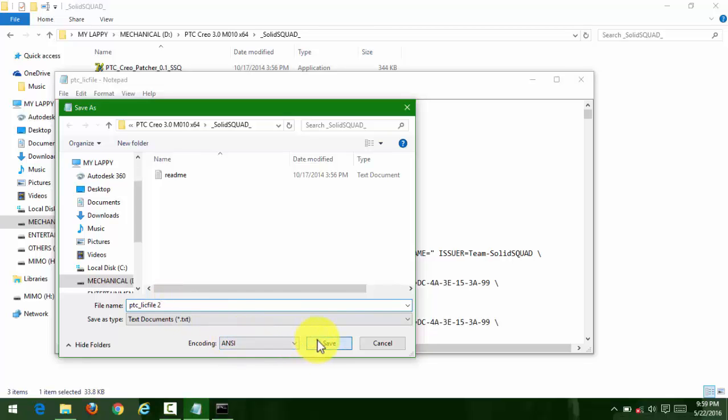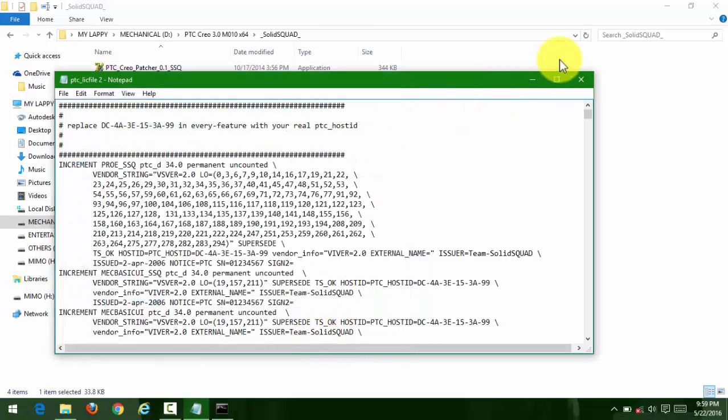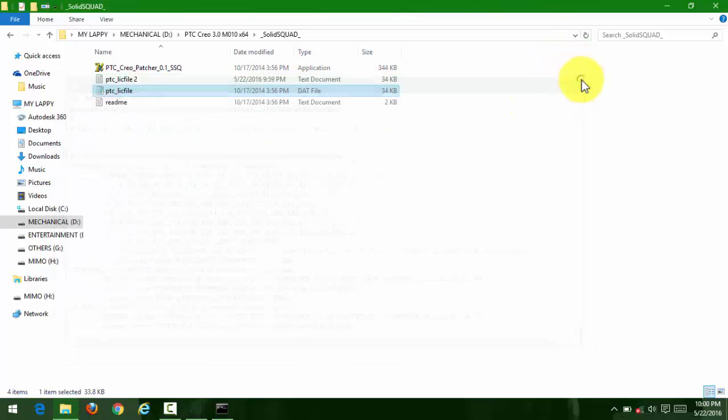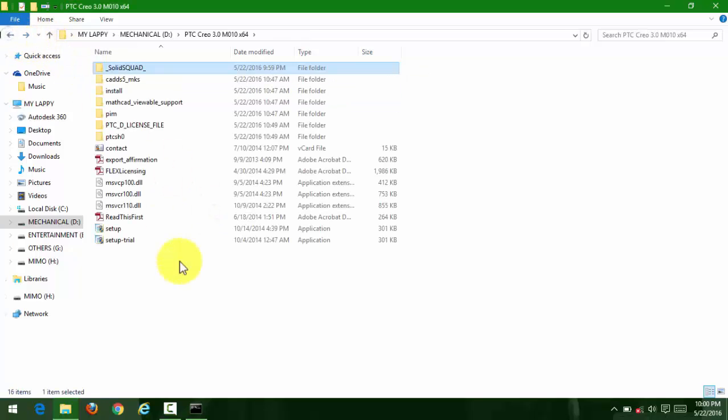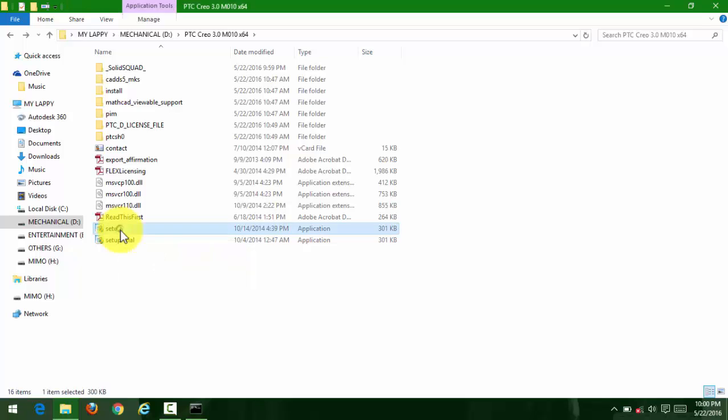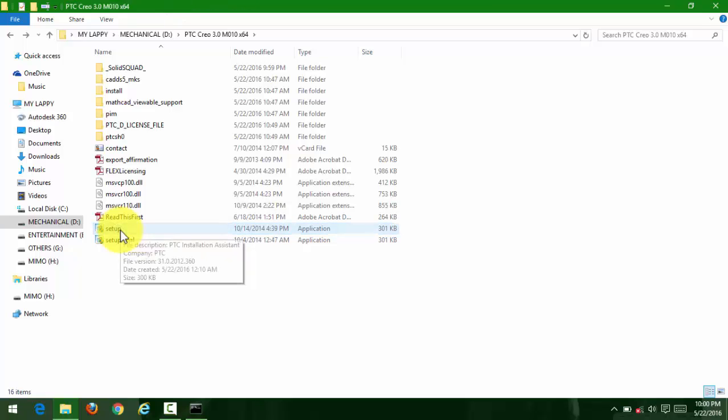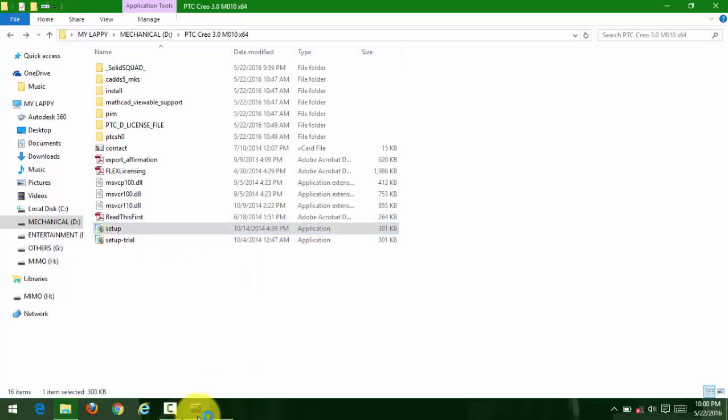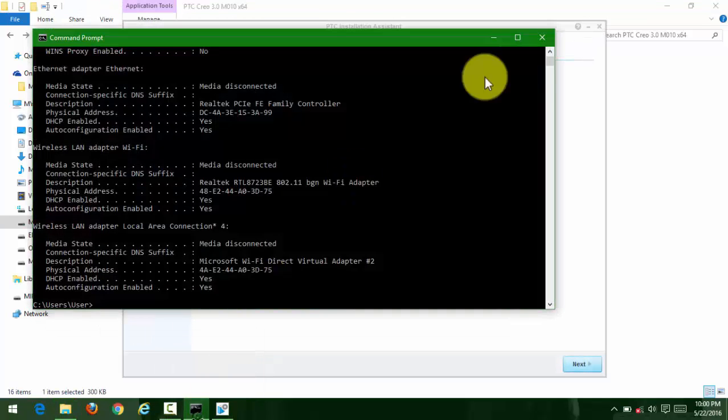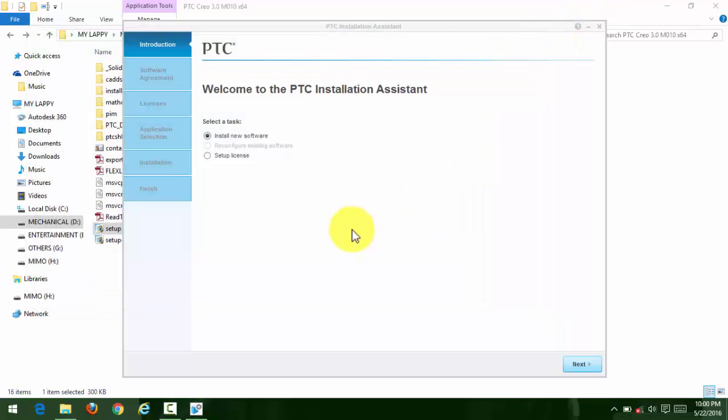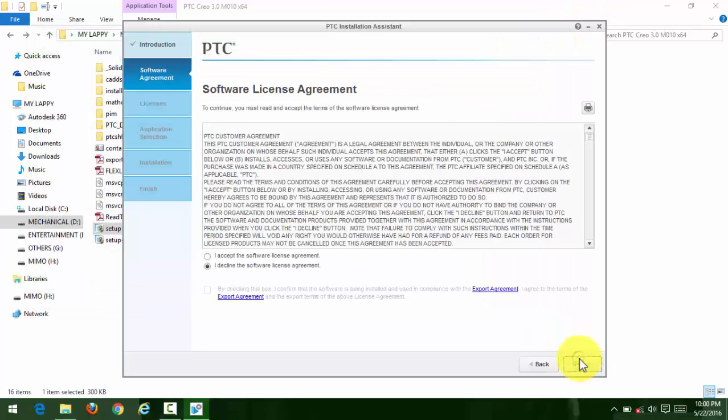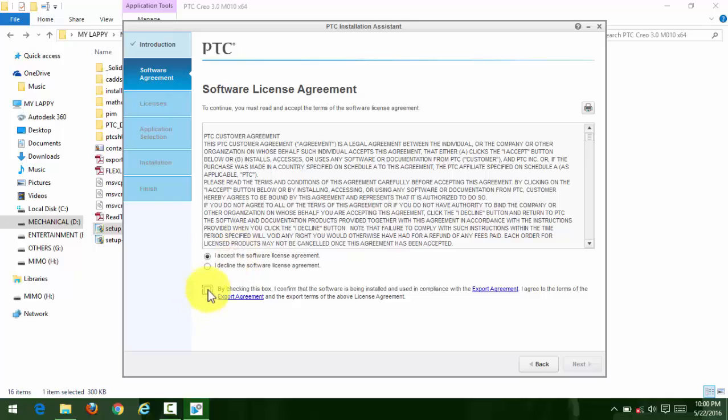Go back to the setup file and install it. First, click next, then agree to all the terms and conditions.